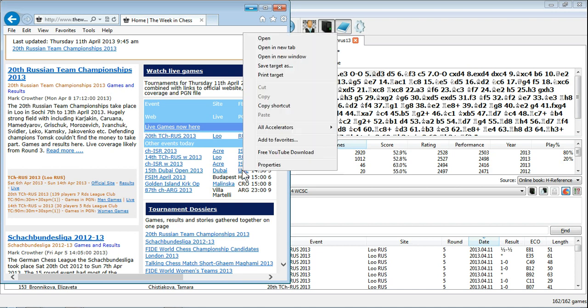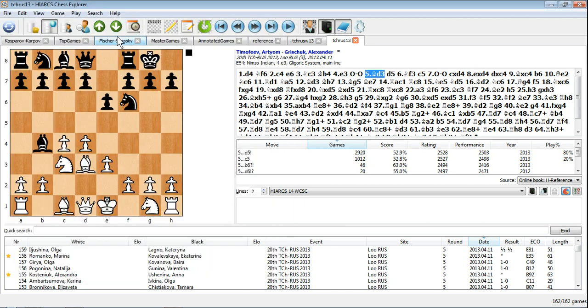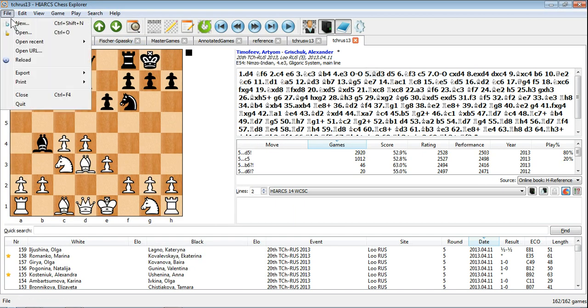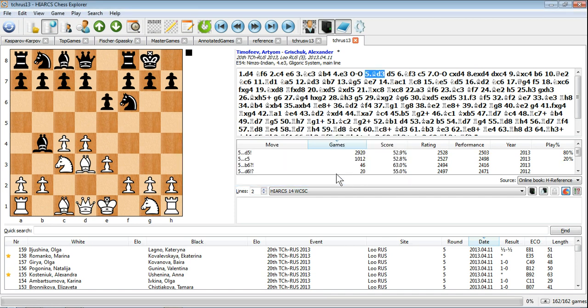Right click the PGN hyperlink to copy the URL shortcut as seen here. In HIAC's Chess Explorer use the File Open URL menu item and the copied URL will automatically be pasted. Click OK to download the games.